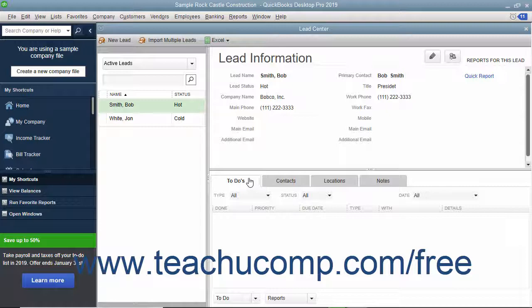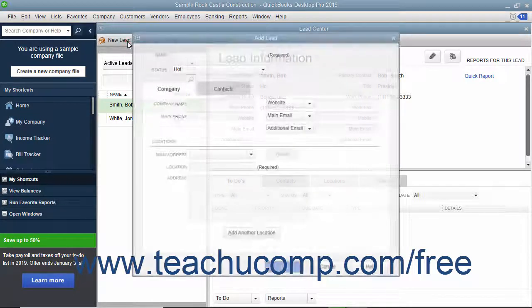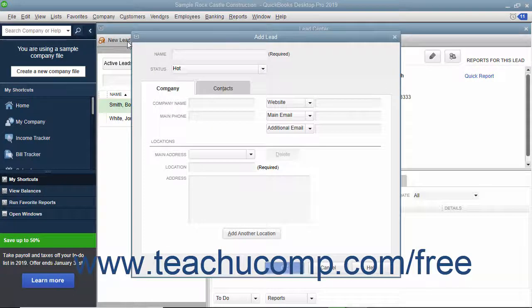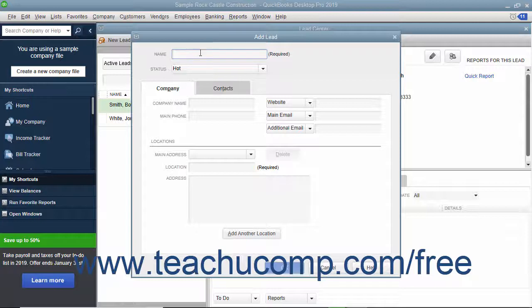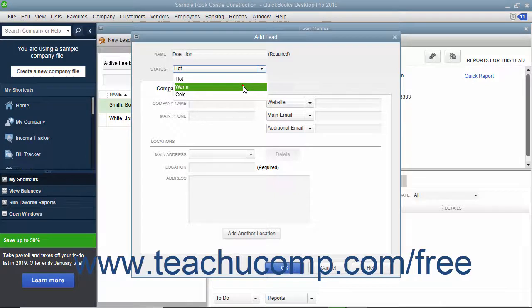To add a single new lead, click the New Lead button in the toolbar at the top of the window to open an Add Lead window. In the Add Lead window, enter a unique name for the lead into the Name field. Choose a status for the lead from the Status drop-down.